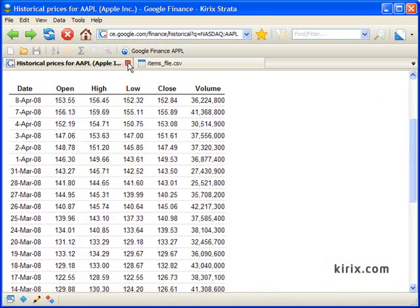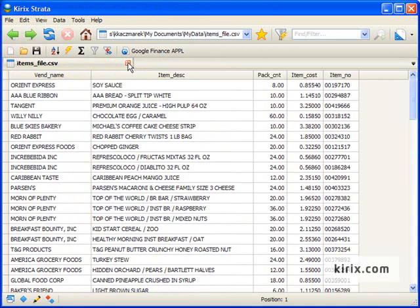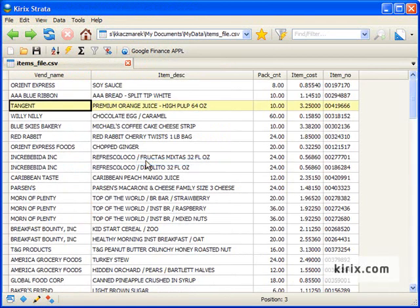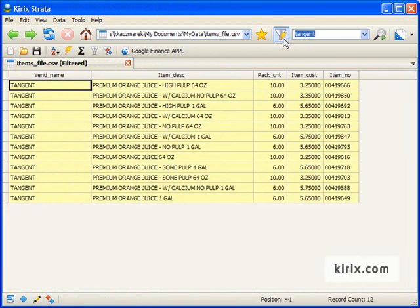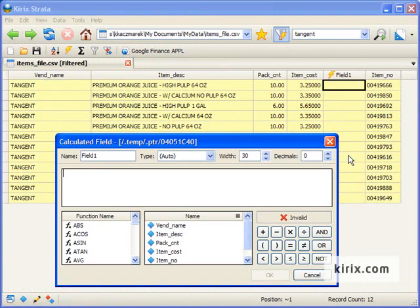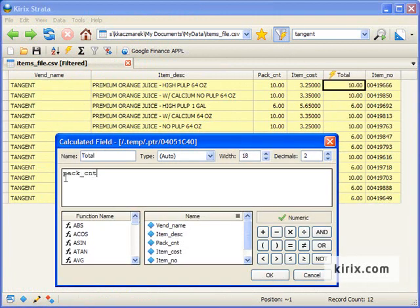Secondly, once you have the data and want to start analyzing it, Strata is like a hot knife through butter. You've got all the standard tools at your fingertips and then some. But the difference is, Strata packages everything into a really easy interface that makes working with data a pleasure.